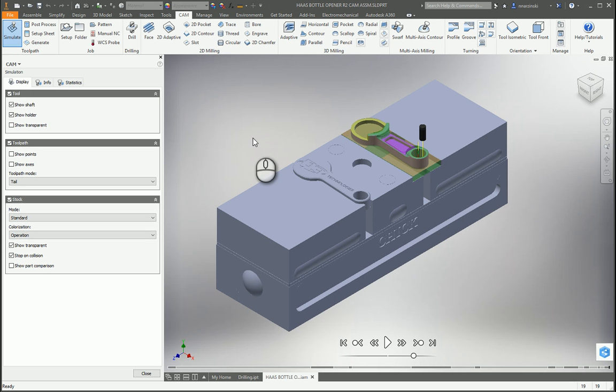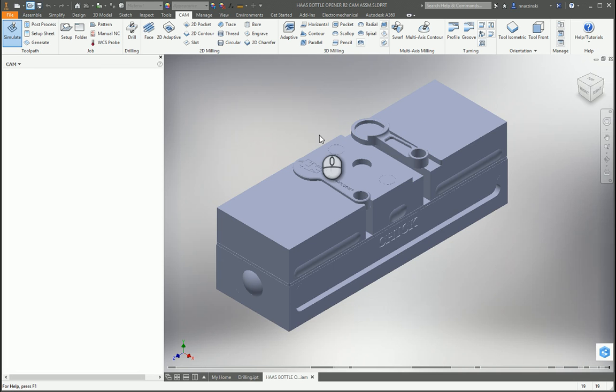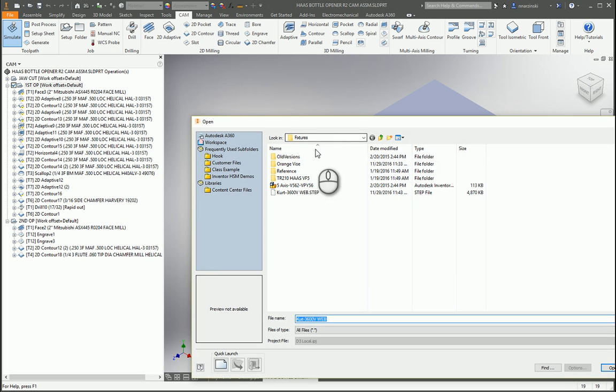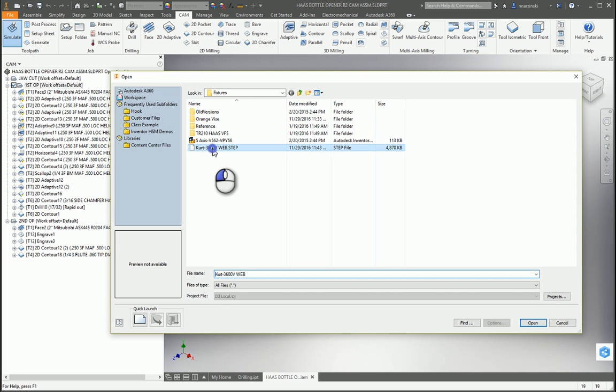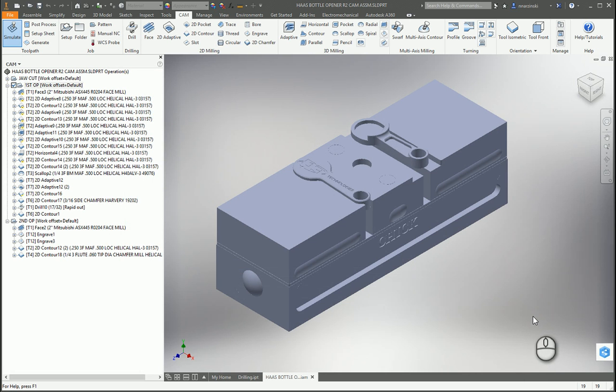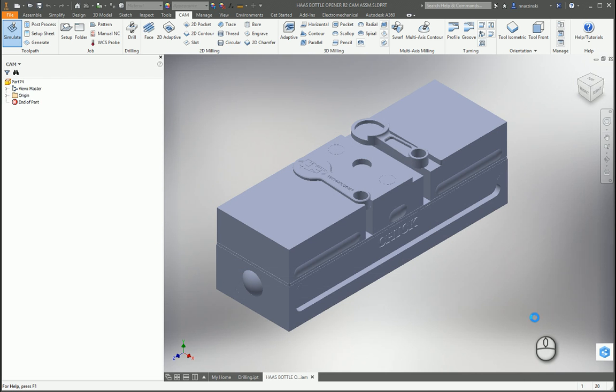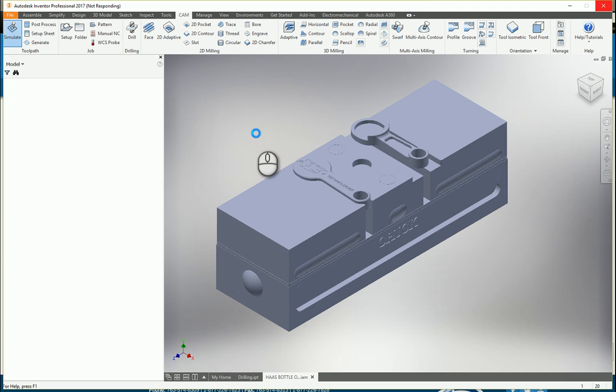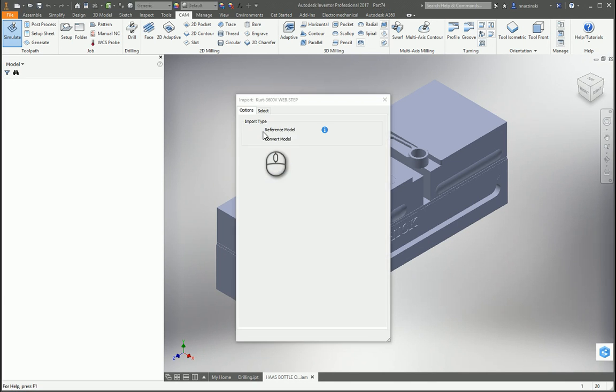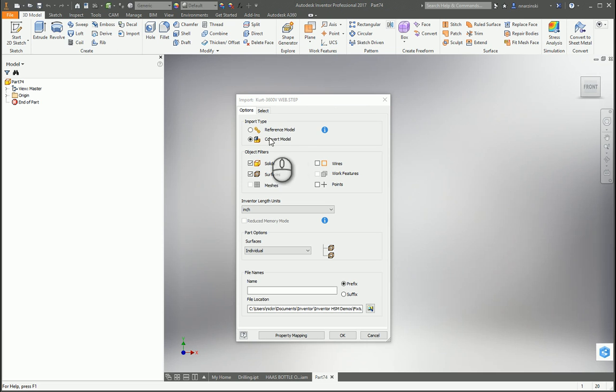Now I'm going to jump back over to Inventor HSM and go to Open. Here is that step file that I downloaded. I'm going to hit Open. What you're going to want to do is convert this to an Inventor model. If you click Reference, that's using the AnyCAD where you're actually referencing the model and there's going to be a link to it. What I'm going to do is break the link because I'm going to save this as my own template, so I'm going to select Convert Model here.